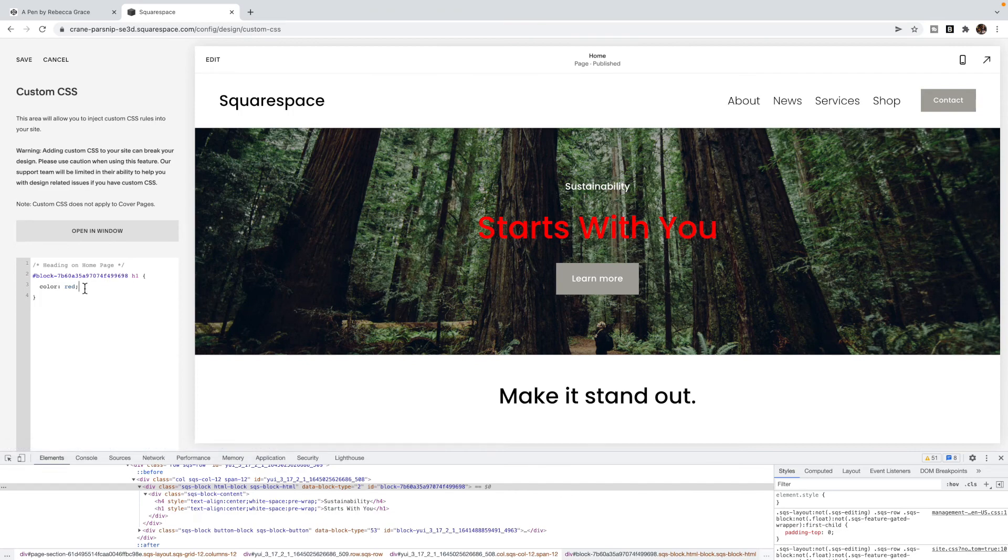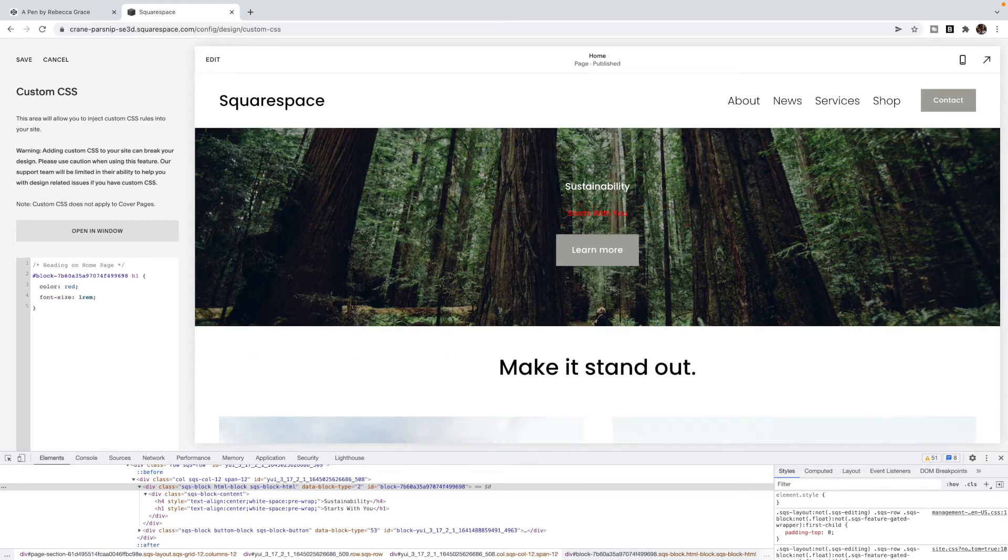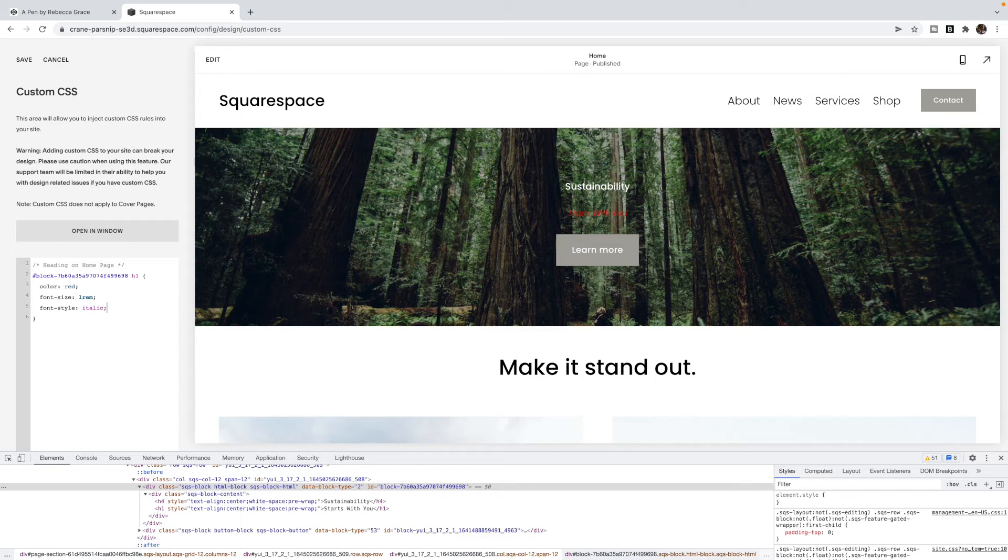No other heading ones are changed to red. I can also change the font size. I could make it italic.